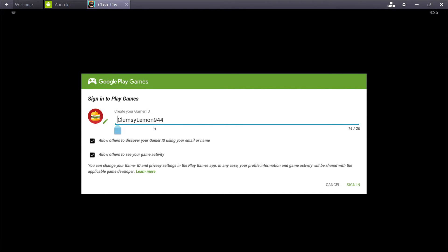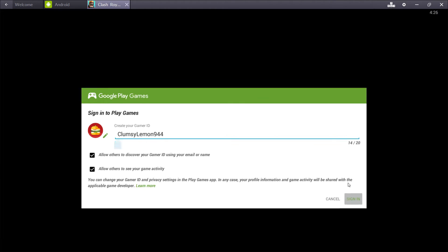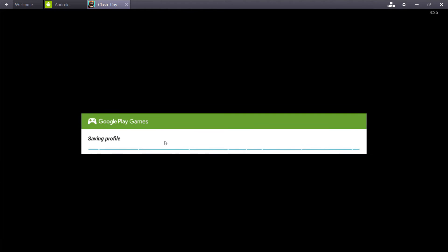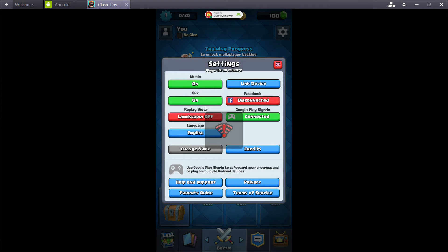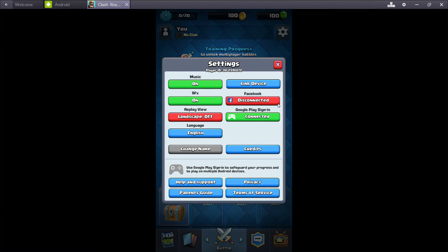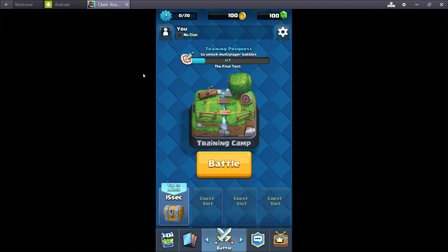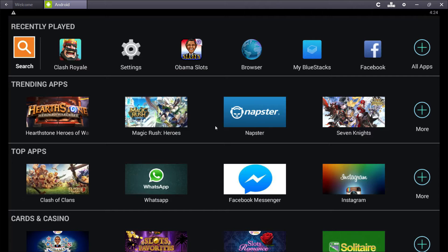I'm just going to use whatever this is. ClumsyLemon944. Sounds good. So now you can see that we're connected here. So this first account is set up now. Now we have to create our second account and set that one up. So we'll exit out of this. We'll close Clash Royale.